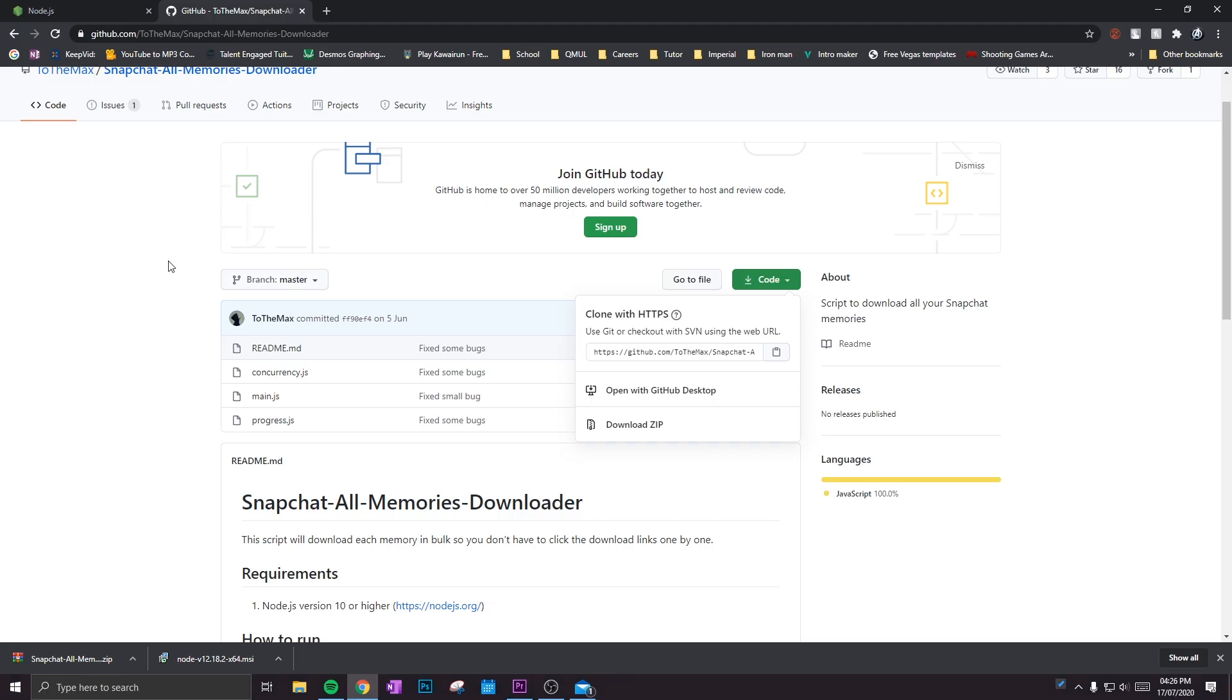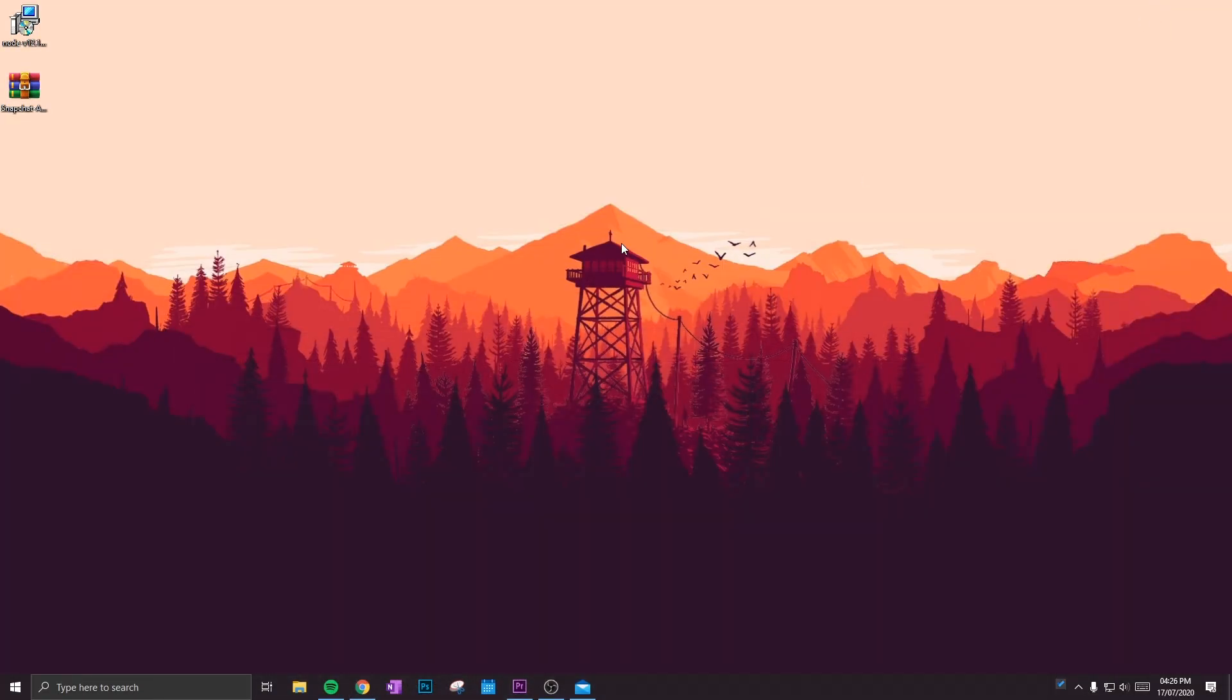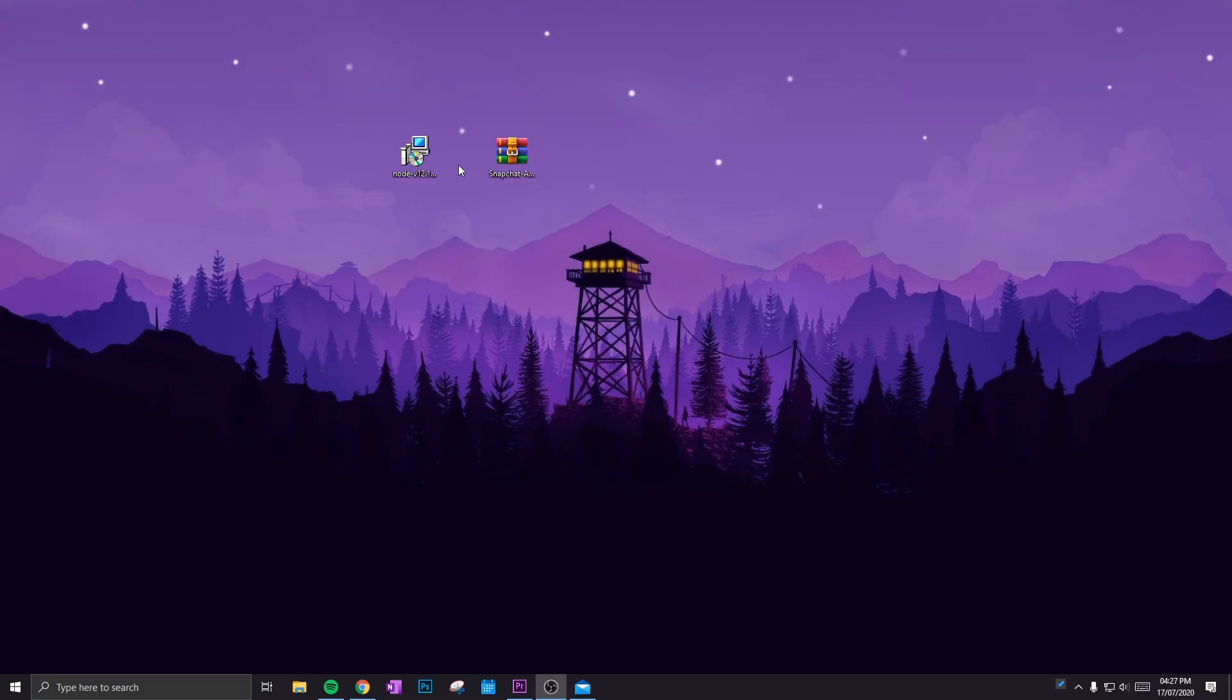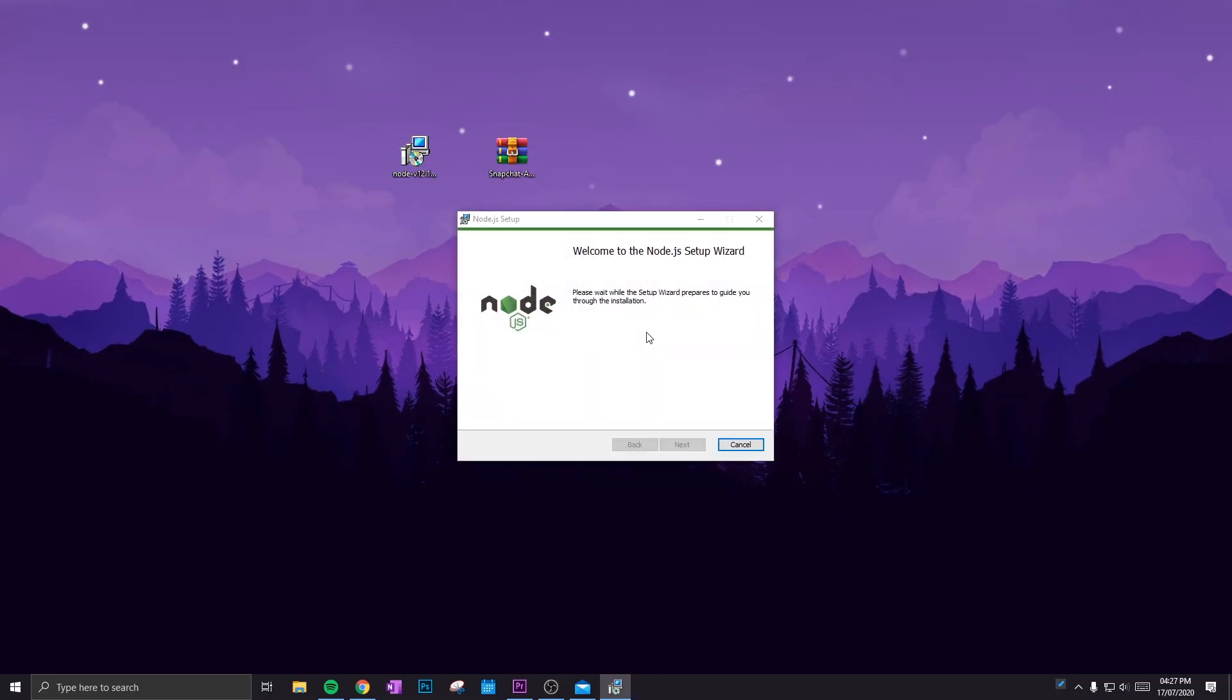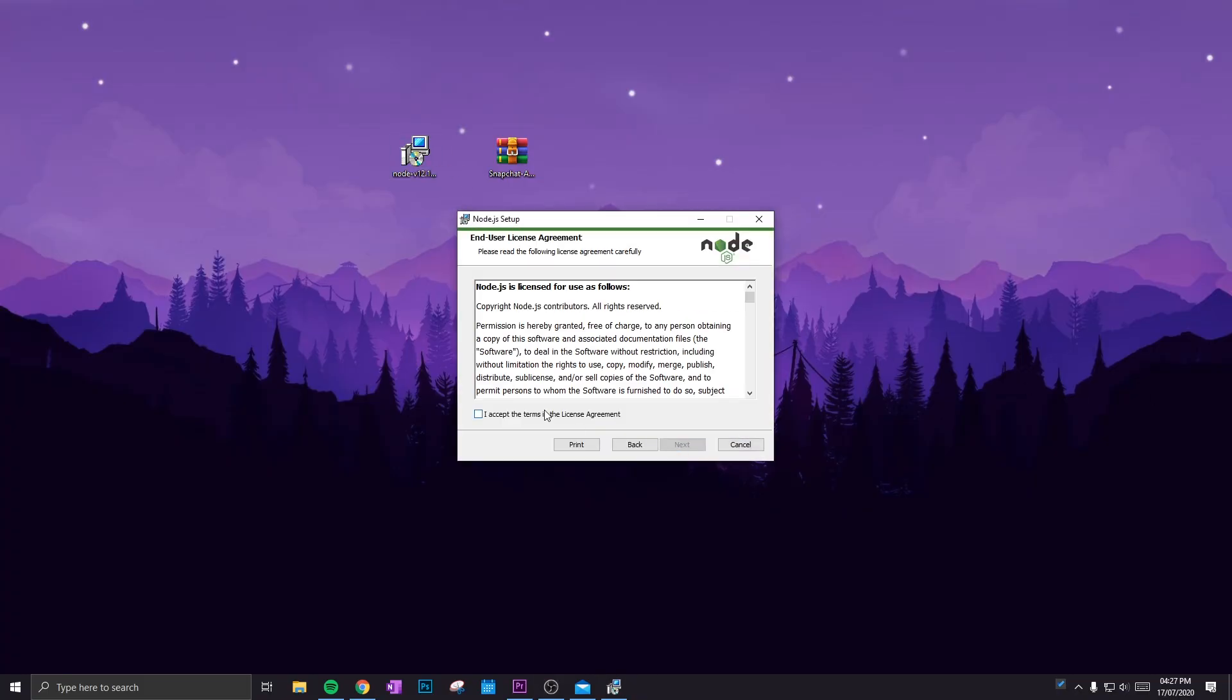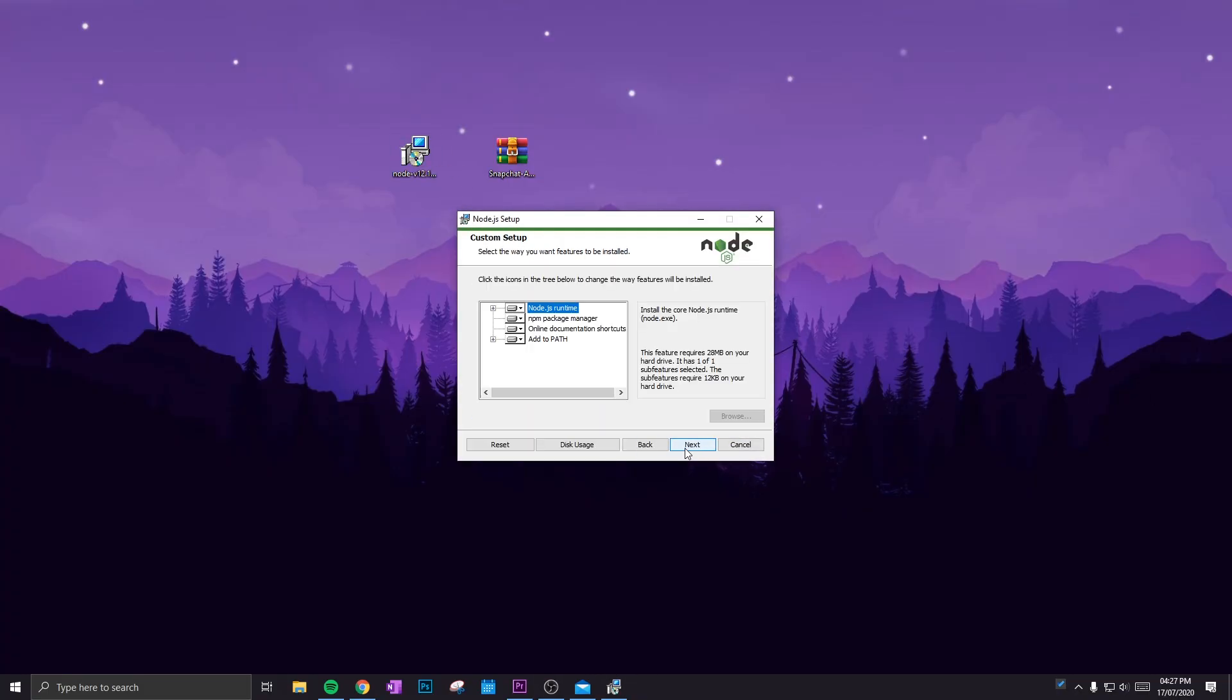Now this can take up to 15 to 20 minutes depending on how many memories you have. So in the meantime, go ahead and close that. We won't be needing that anymore. Start extracting the files. As you can see, I've got the installation file for Node.js and also the Snapchat script, so I'm going to run Node.js first and install that.